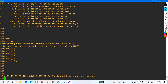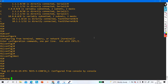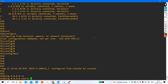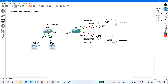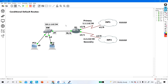LAN users still cannot access the internet directly because NAT is not configured. Ping 8.8.8.8 sourced from 10.1.1.1 fails. In the next video, we will configure PAT on the edge router so LAN users can access the internet. This was a subscriber-requested video on conditional default routes. Please like and subscribe. Thank you for watching.